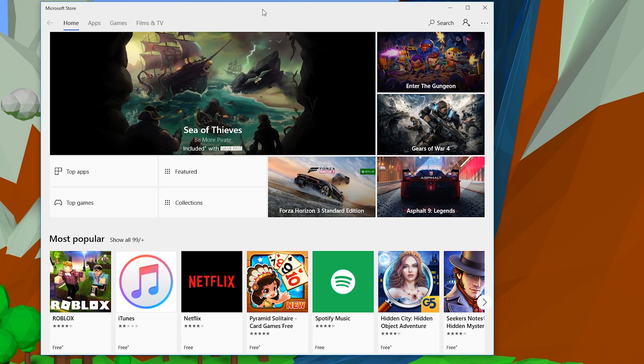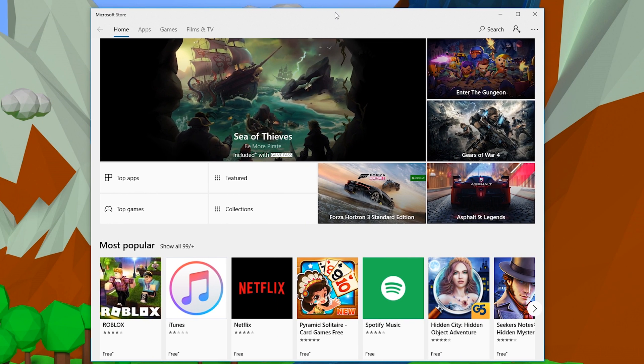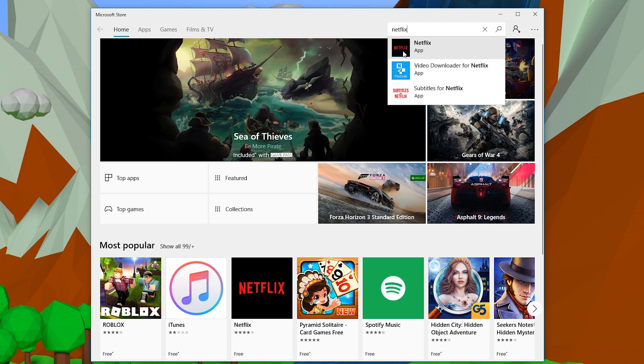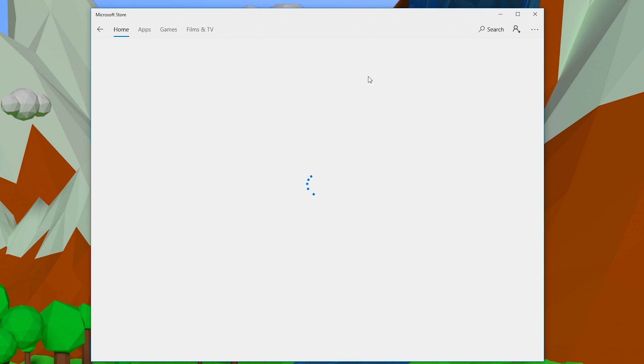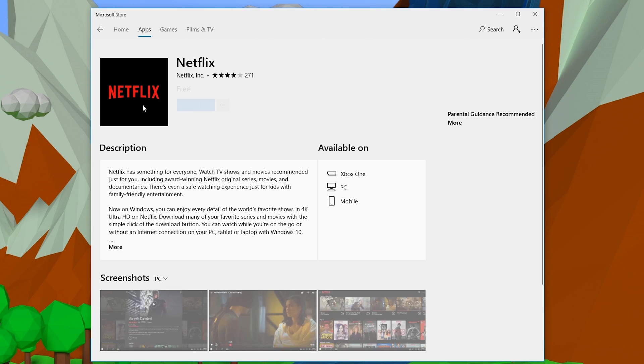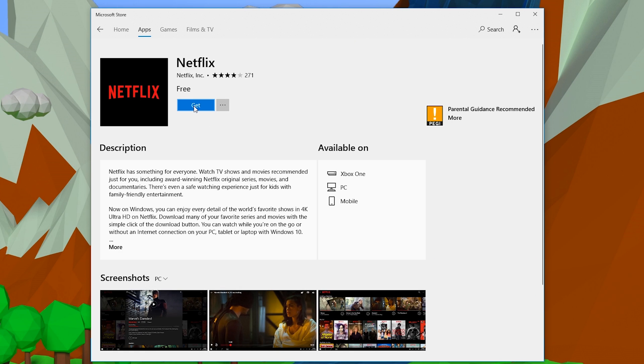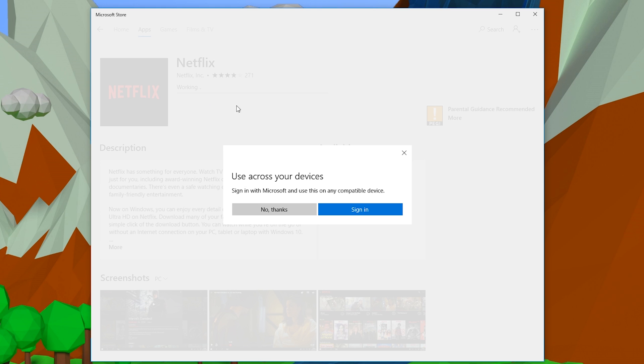From here, what you want to do is open up this little pop up. We're going to be clicking search on the top right and searching for Netflix. You want to click on the Netflix app right here. And once everything pops up, what you want to do is click get.